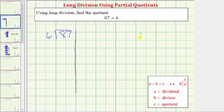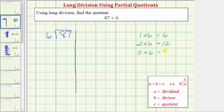Let's say we know that 1 times 6 equals 6, and 2 times 6 equals 12. Let's jump to 5 times 6, which equals 30, and 10 times 6 equals 60. Having some known products involving the divisor is often helpful.